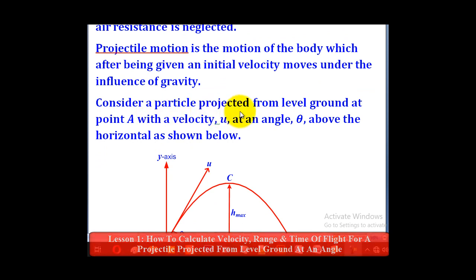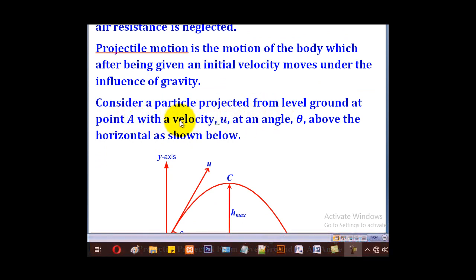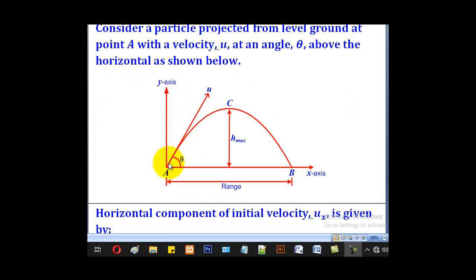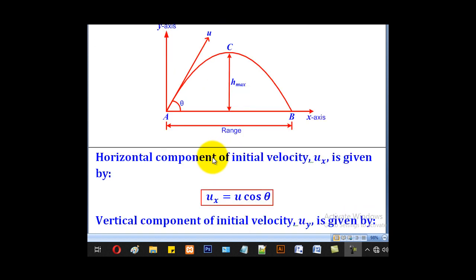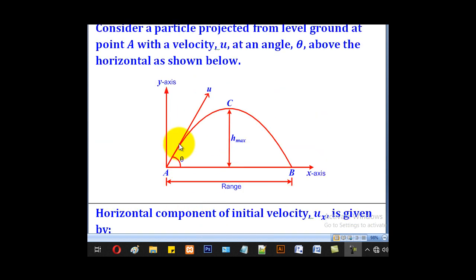Consider a particle projected from level ground at point A with a speed or velocity of u at an angle theta above the horizontal. When projected, it will take a curved path known as the trajectory. The initial speed u is shown at the angle of projection. The horizontal distance to point B is the range, and the highest point reached is the maximum height. In projectile motion we consider motion in two components.